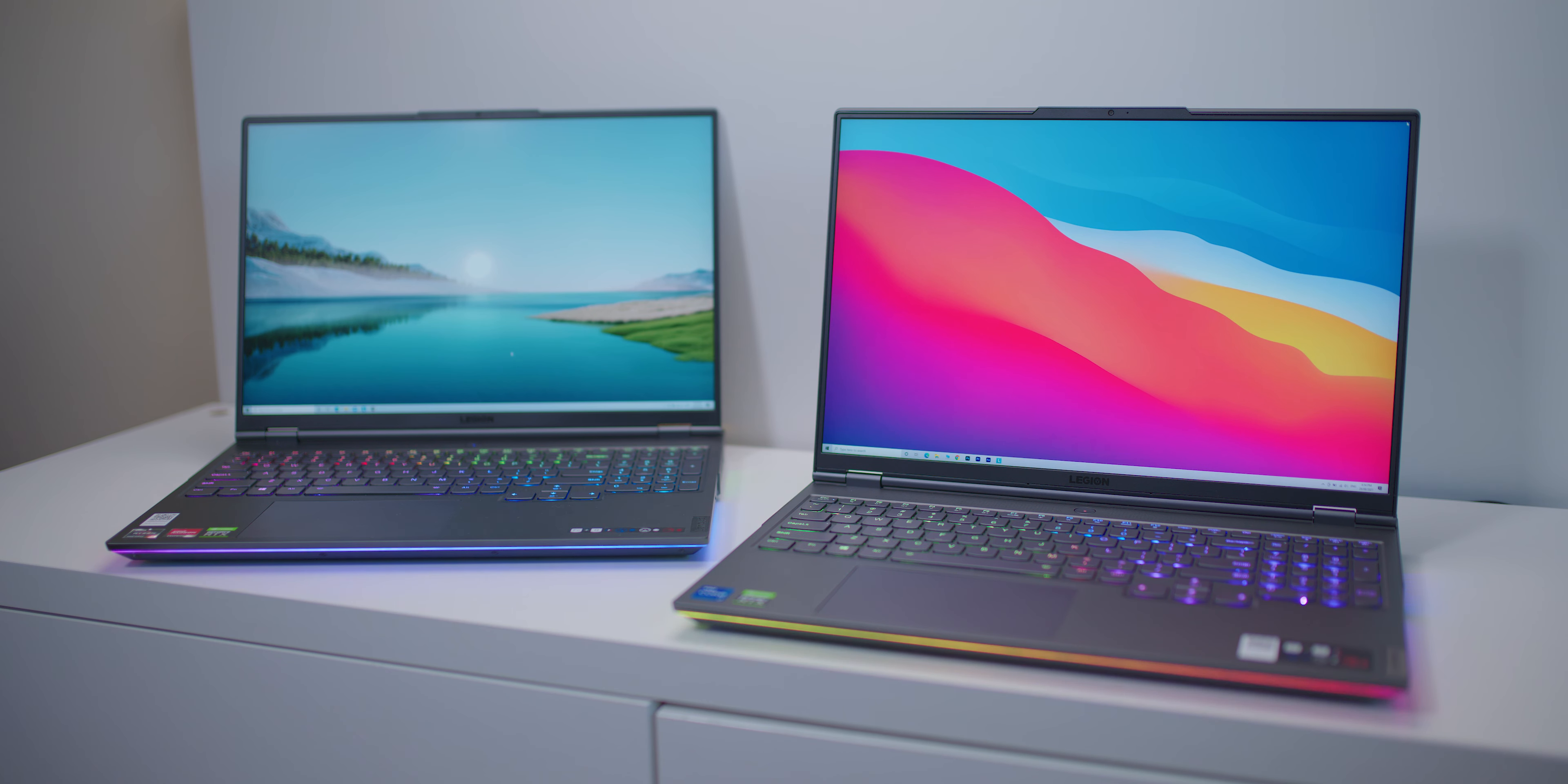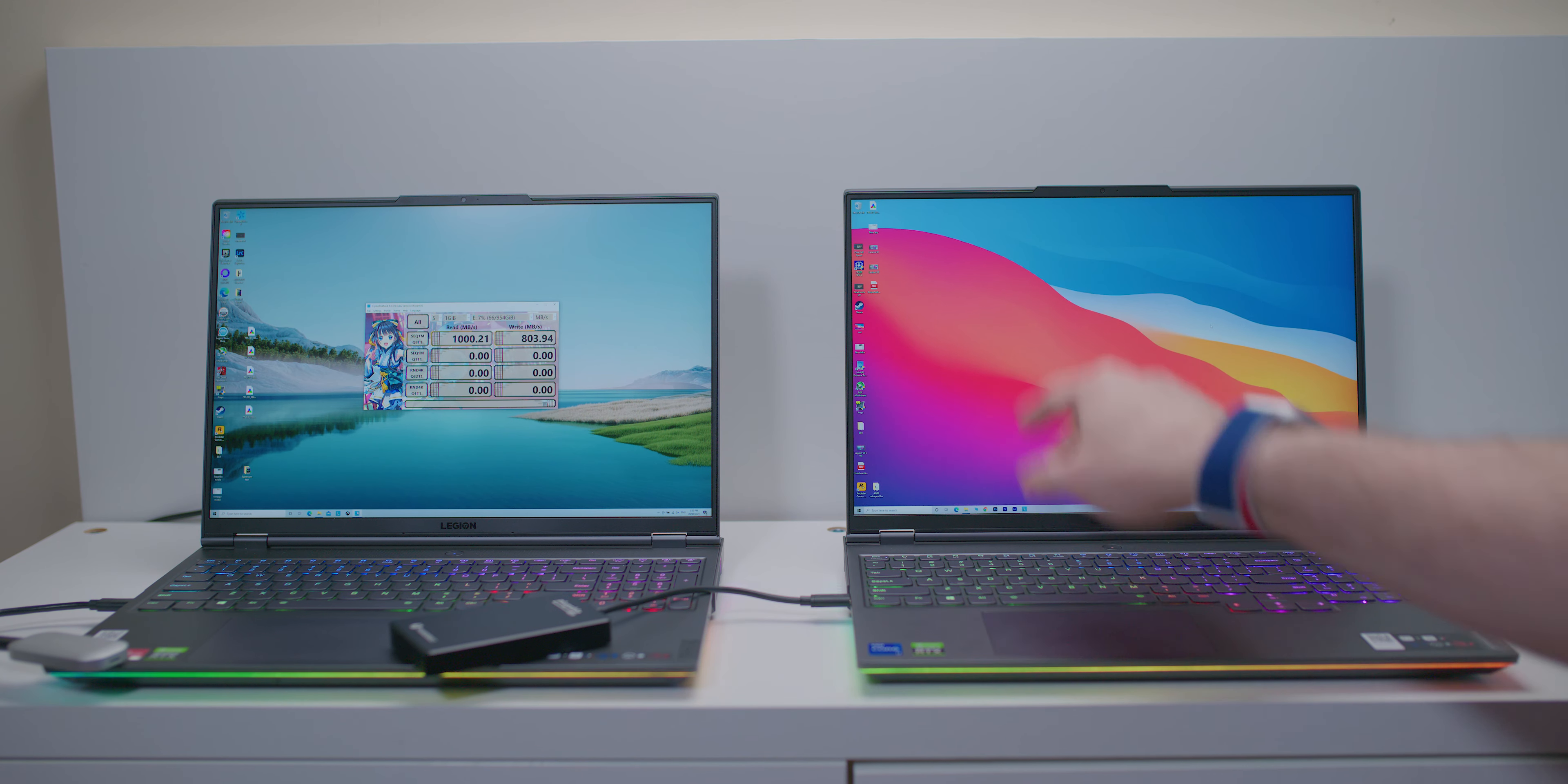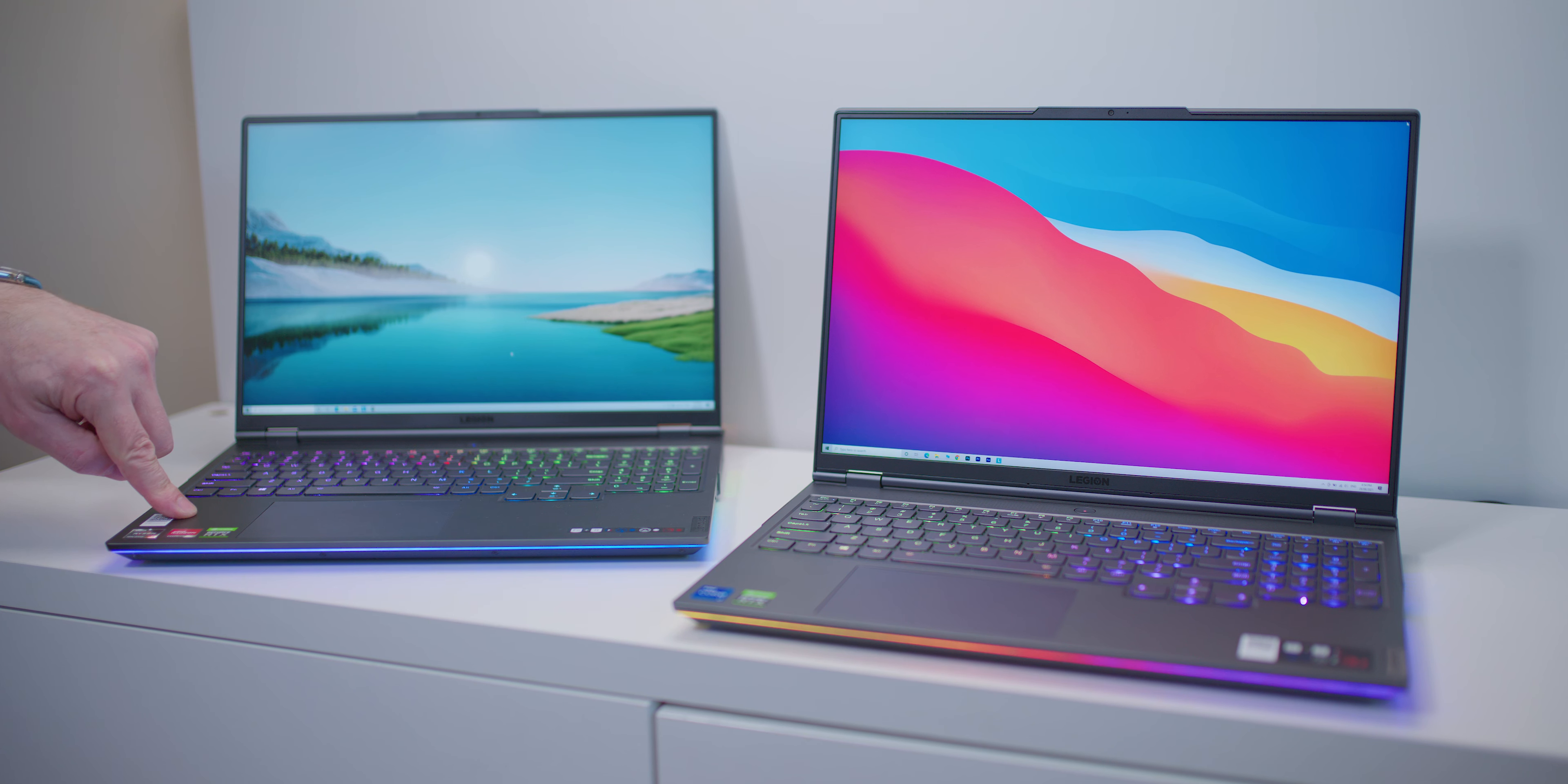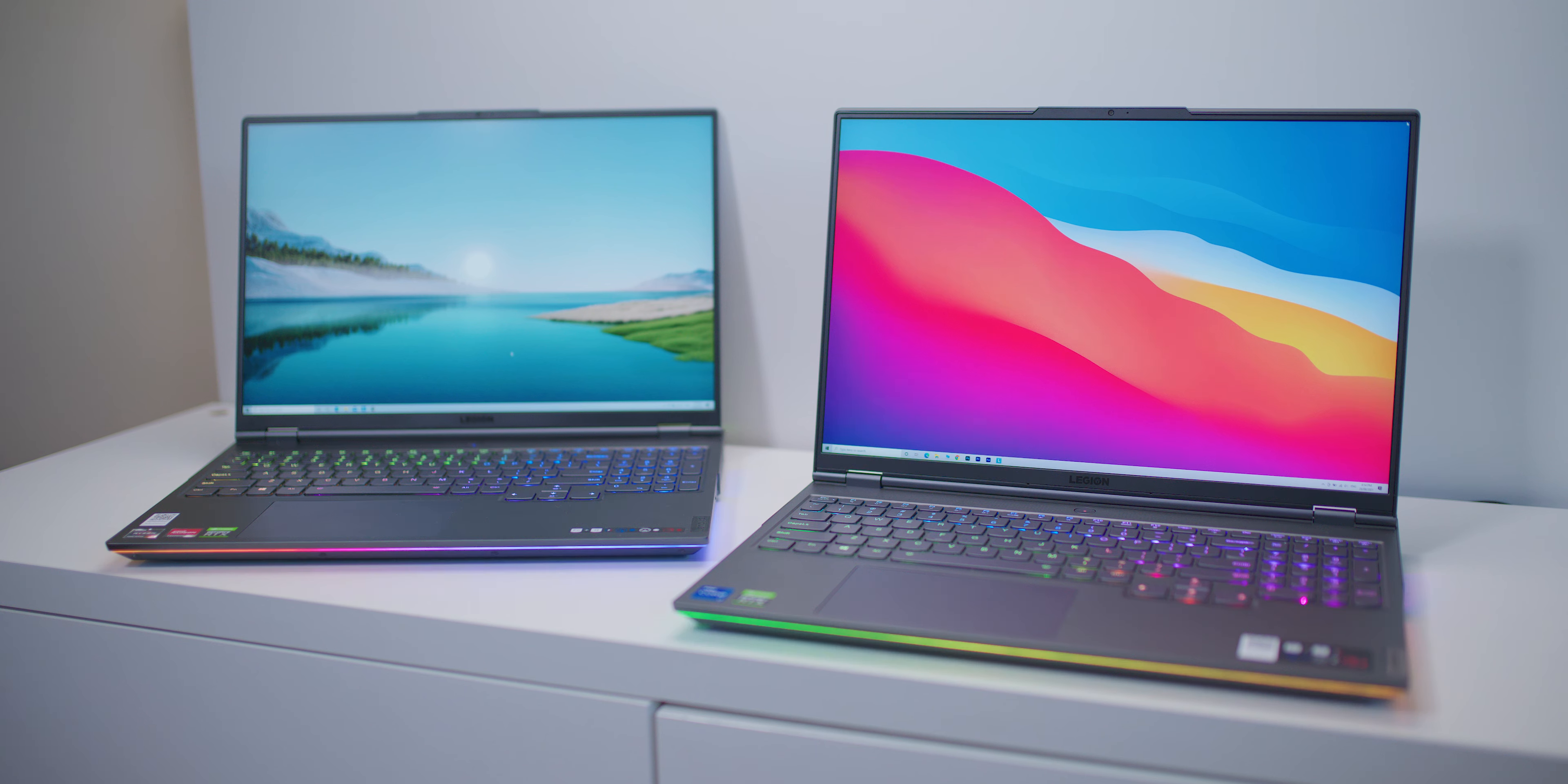Right, hello there champs. Now on the left you have the Legion 7, on the right you have the Legion 7i, and my full comprehensive comparison review will be coming very soon, so make sure you subscribe for that. But this is just a little sneak peek at that video.